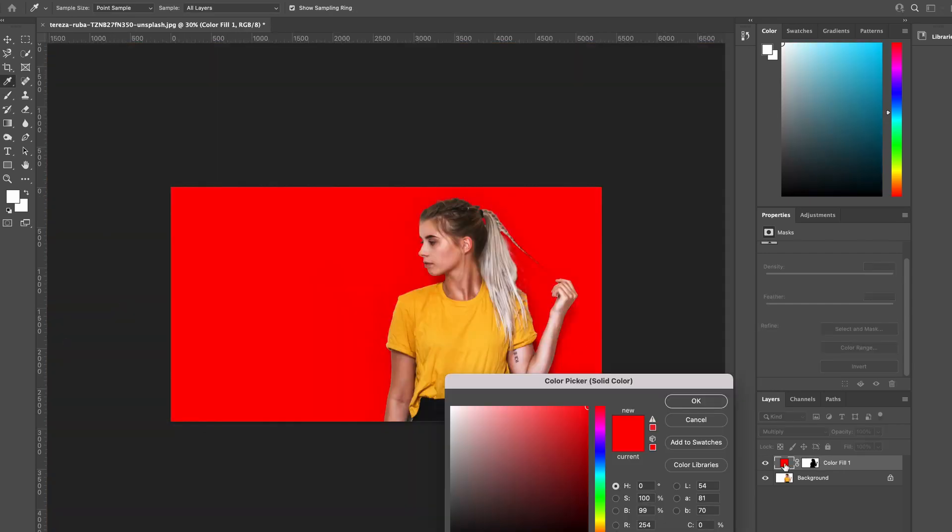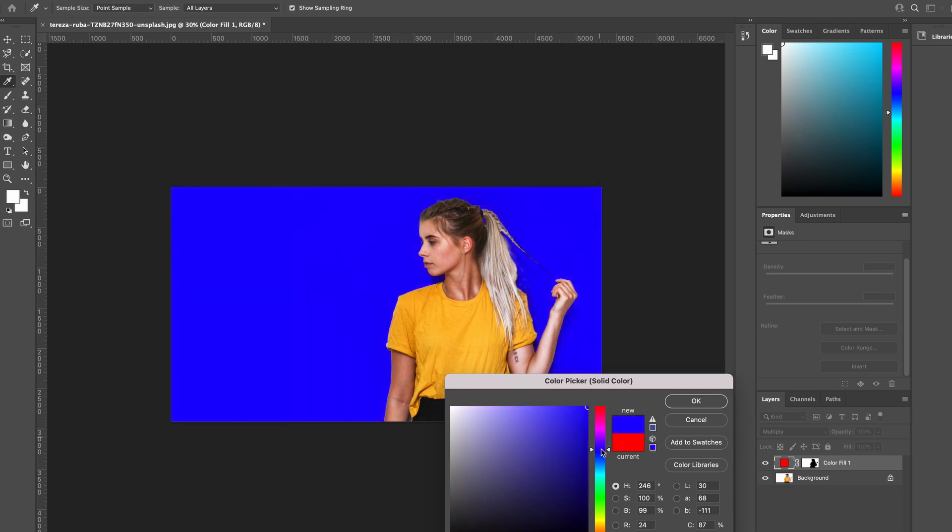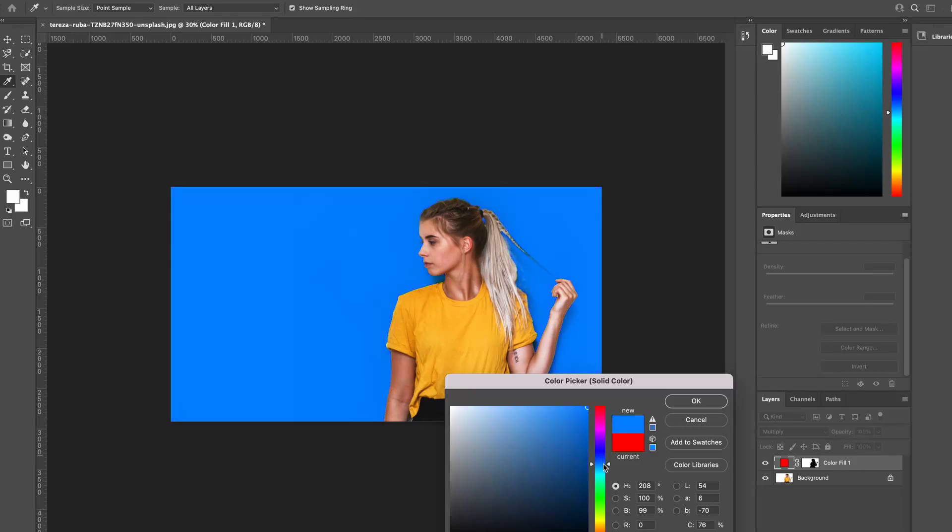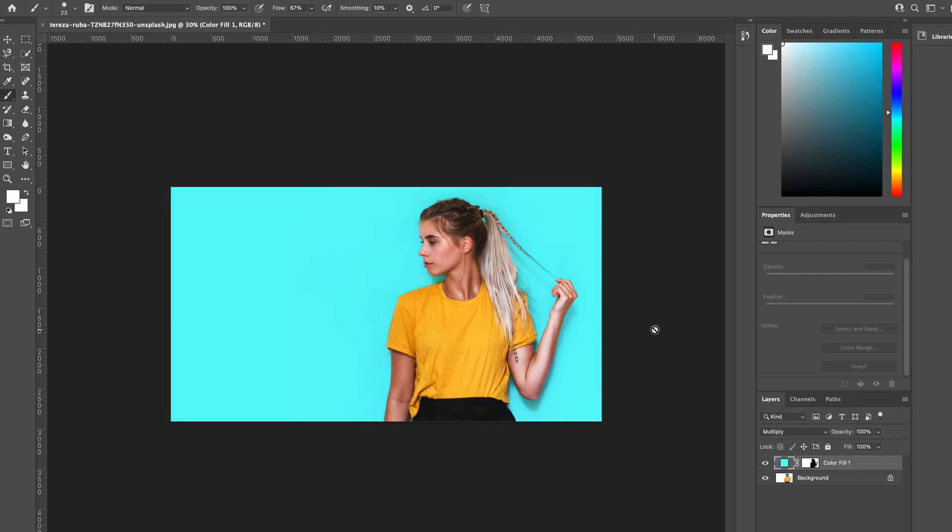Then what we're going to do is double-click on this color and we can change the background color. We could go for a funky purple or a nice blue or a light blue or turquoise. That's quite nice, and lighten it up a bit. And there we go. We have changed the background of our image in Photoshop.